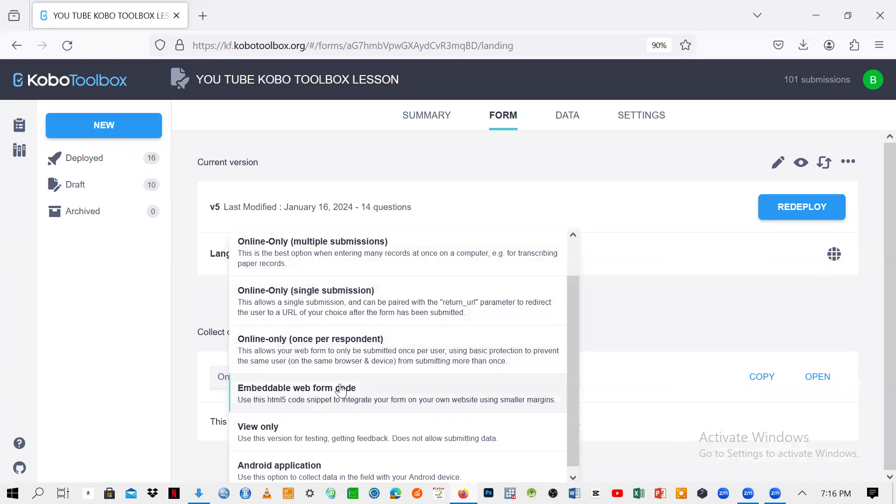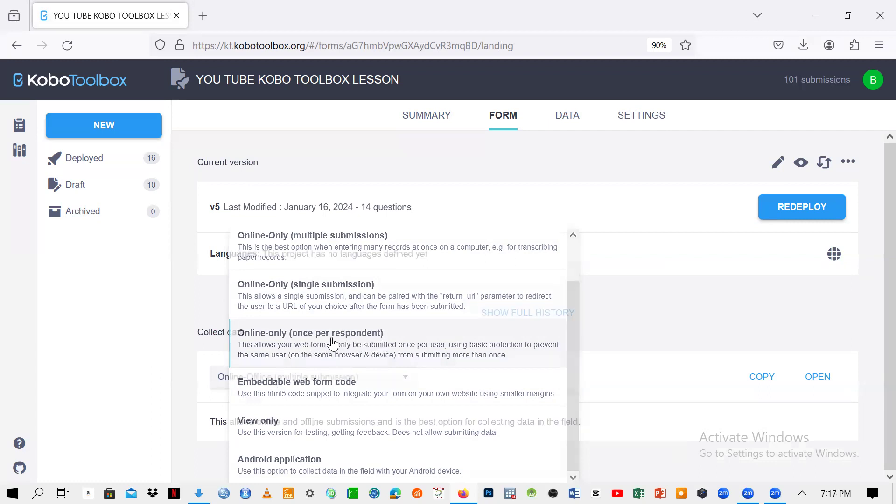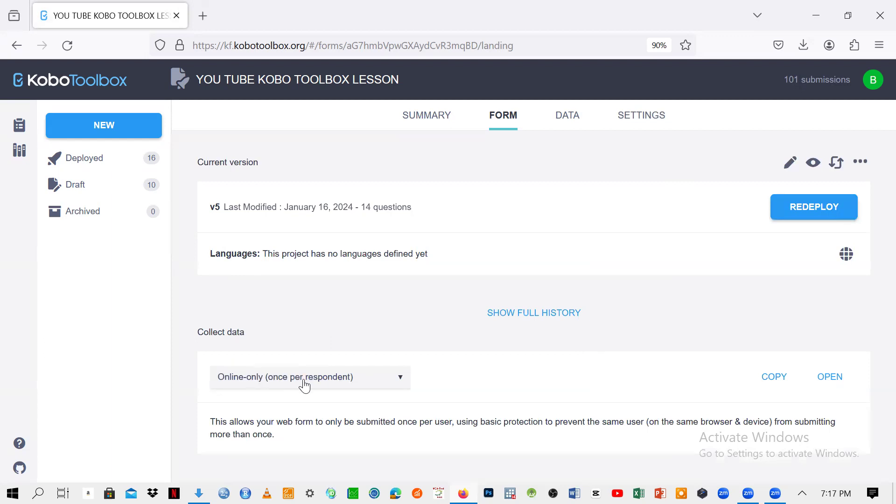So there are a lot of things here. So let me just concentrate on this one which says once per respondent. So here it means that if I click on this one, you see it has changed from default to once per respondent, meaning to say that one respondent is going to send only one questionnaire.